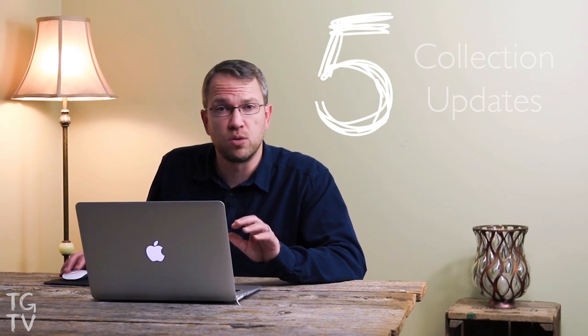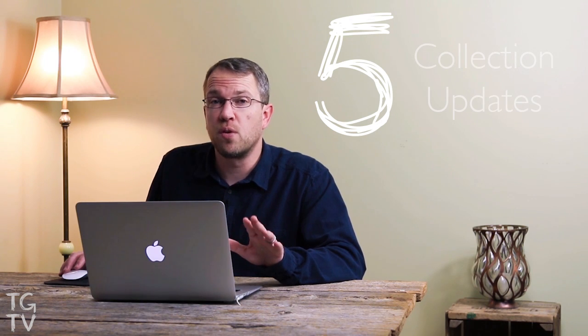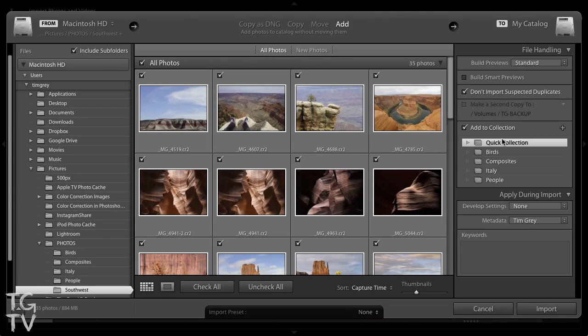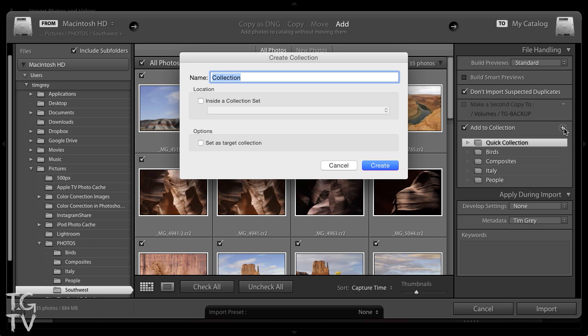There are also a couple of updates related to collections in Lightroom 6. Collections are the mechanism for synchronizing photos from Lightroom on the desktop to Lightroom on your mobile devices. We now have an option during the import process to turn on a checkbox to add the images you're importing to a collection, and you can specify which collection you want to add those photos to. You'll see that same basic feature in various other places within Lightroom as well.